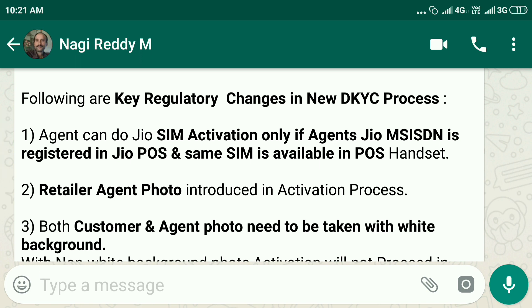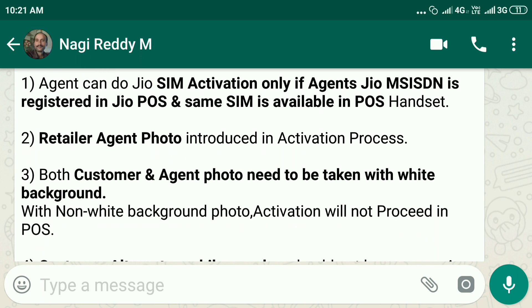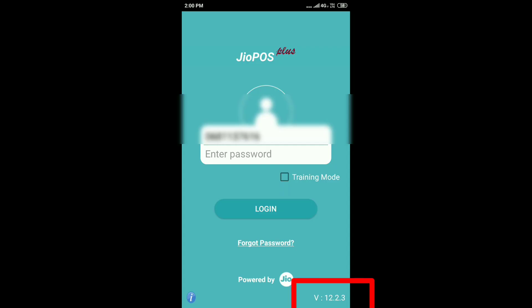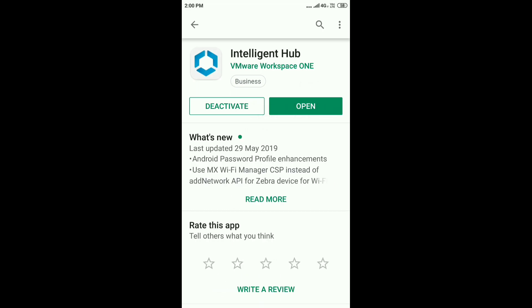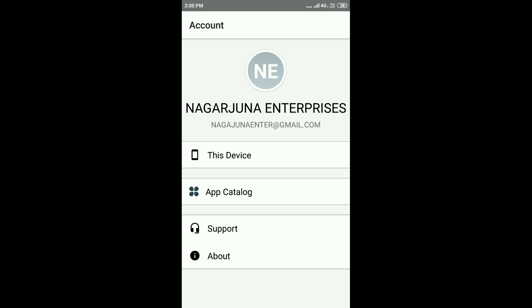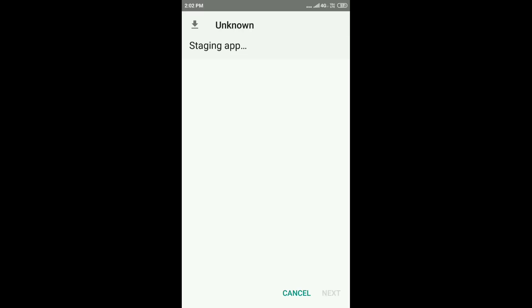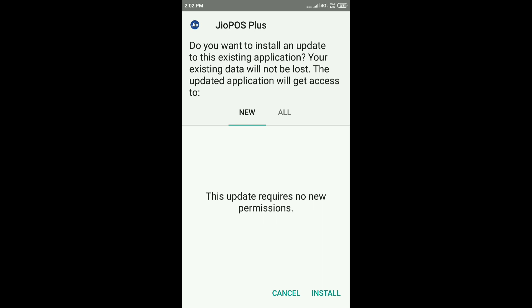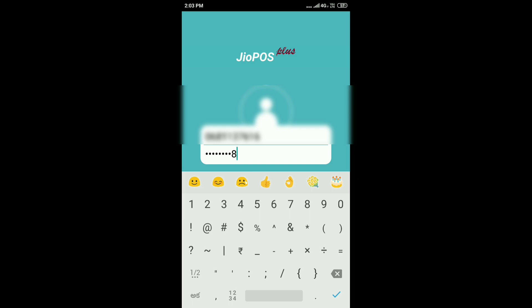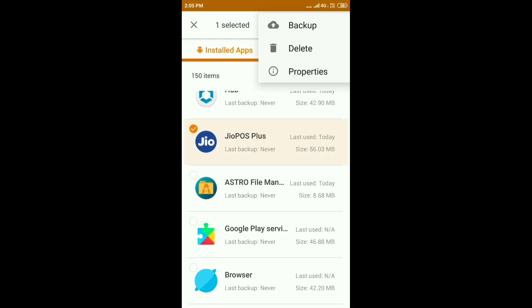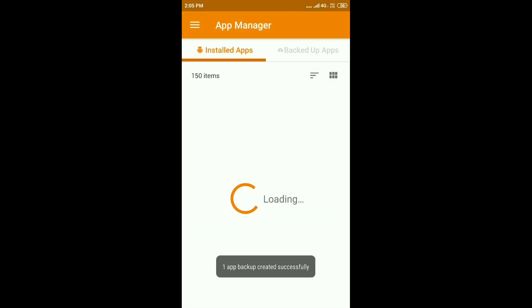There are details of this video — you will also look at this video. The version has been changed; the old version was 12.2.3. The agent app is installed in the Play Store. After the app catalog, version 12.2.7 is installed. Use the link in the description to apply and install the new version.